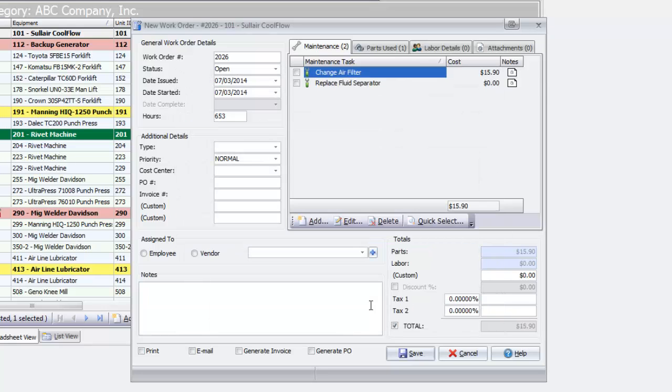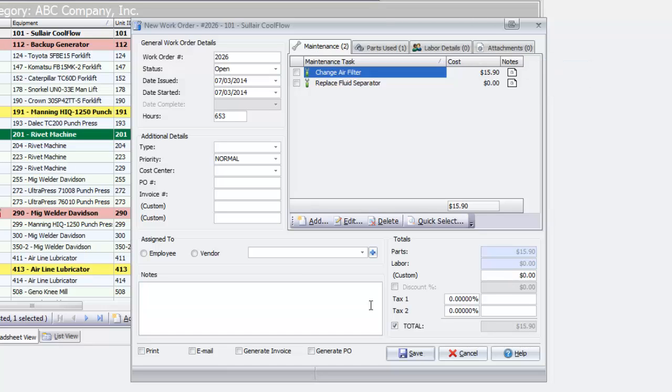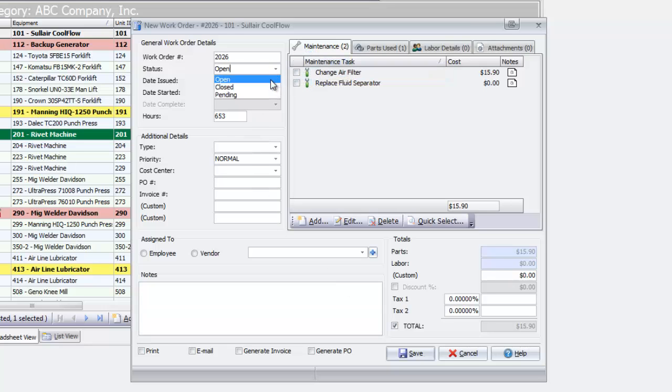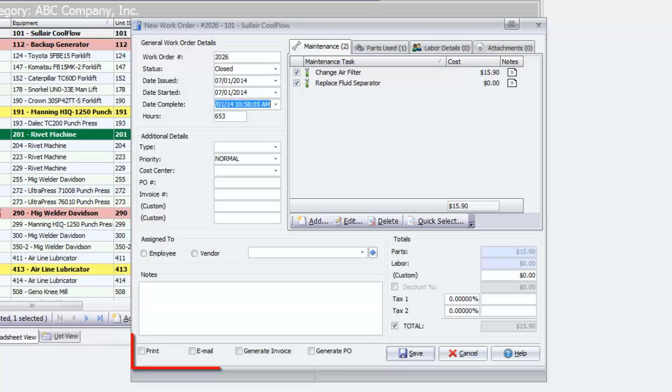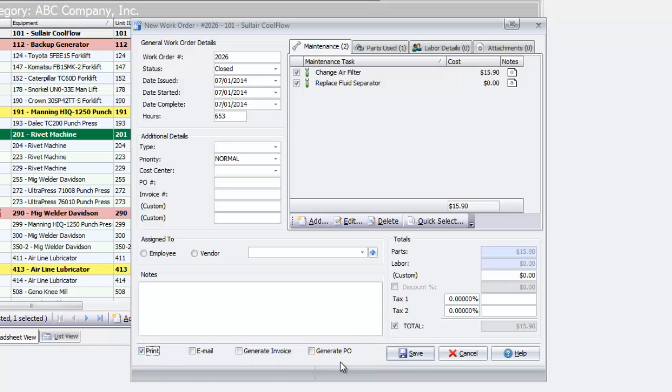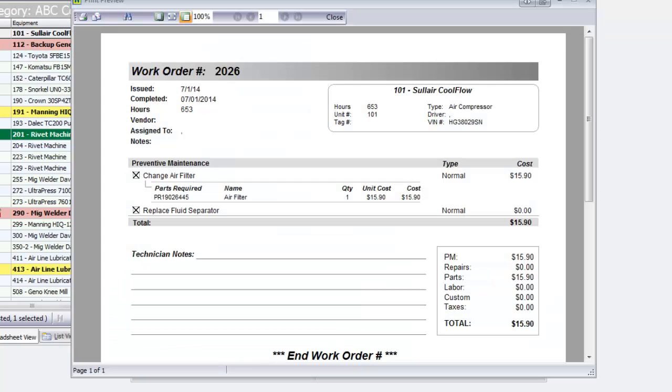You also have the option of adding notes which will appear on the printed work order. If I am entering work that has already been completed, I can mark the work order status closed right away and roll the date and meter reading back to when it was performed. Then in the lower left corner of the window, I can choose any additional steps such as printing the work order. Having selected the Print option, I can preview a hard copy of the work order.